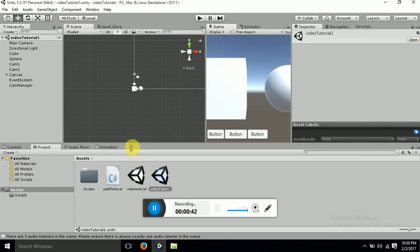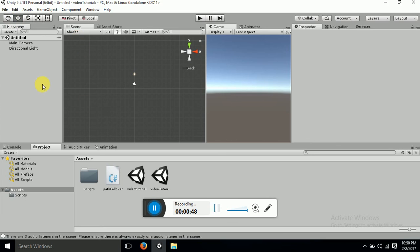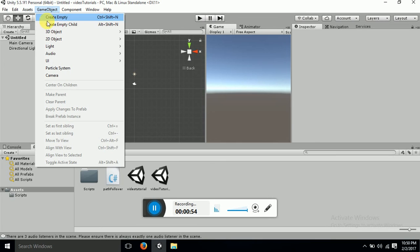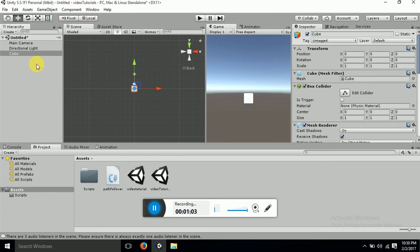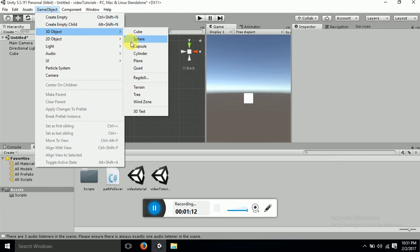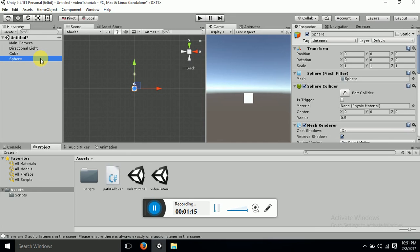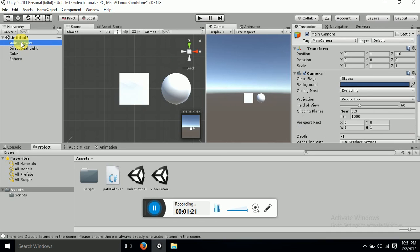First of all, let me take a new scene so that you will be able to understand all this. If you have watched my earlier videos, I have already given an intro on Unity and how game objects are created. So let's create a game object — a cube. You can take one game object or multiple. I will also take another game object, a sphere, and position it over here.